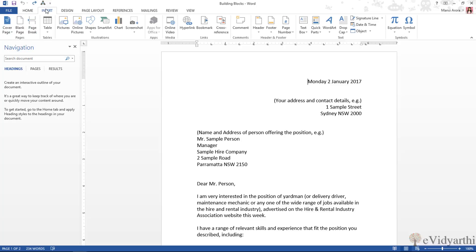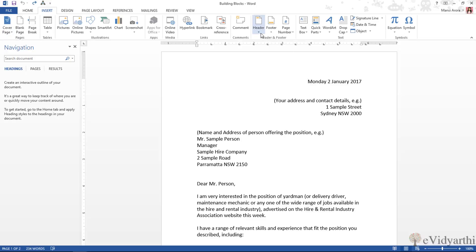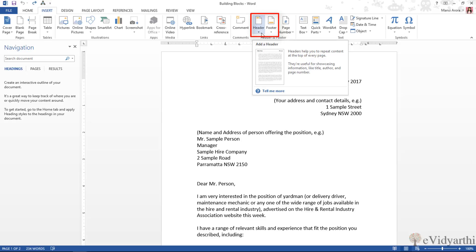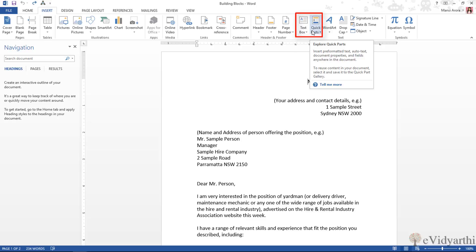I am in the Insert section and here I am talking about Building Blocks — that are Cover Pages, Headers and Footers which have inbuilt designs, Text Boxes, and Quick Parts. Basically these all come under Building Blocks because they save our time.